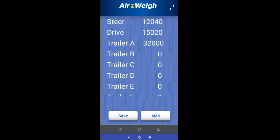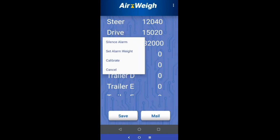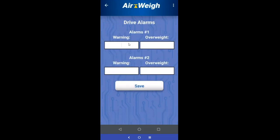After a little bit of time, the alarms go away once you've acknowledged them. For the alarms, you can also access them through a shortcut on the main display — just tap on the axle group you'd like to use, come to set alarm weight, and it'll take you right into it. Put in your values and it'll go ahead and save them.